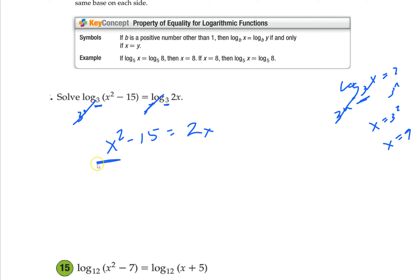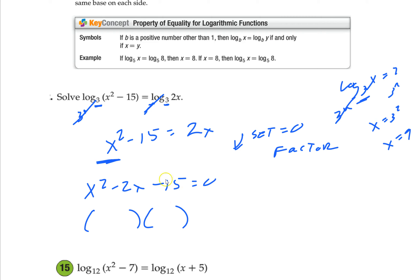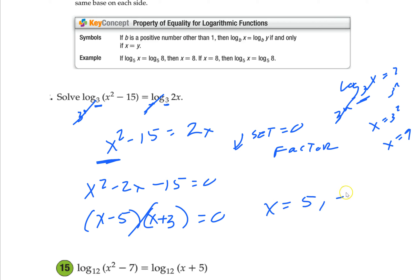Remember how you solve this? It's a quadratic. Set equal to 0 and factor. Semester 1 is back again. Subtract 2x from both sides, so it's minus 2x. Now factor. Two things that multiply to negative 15 and add to negative 2: that's 5 and 3, with 5 being negative. Split it. You get x equals 5 and x equals negative 3.